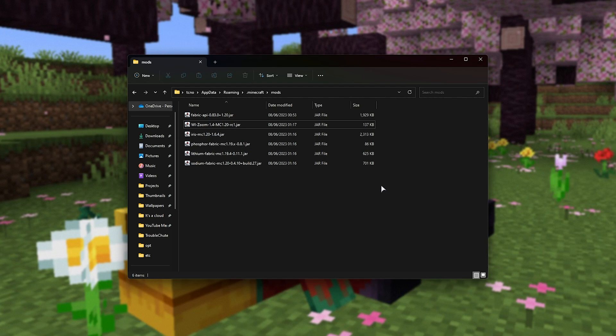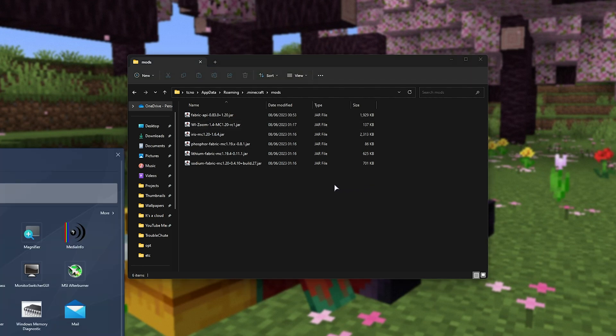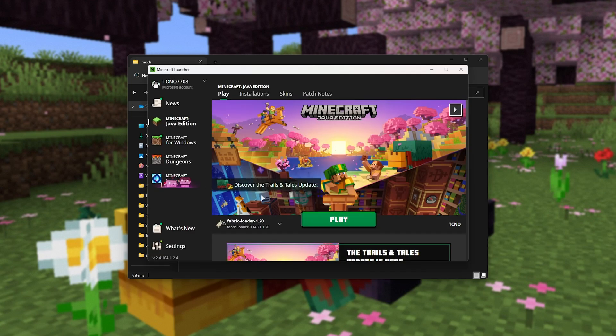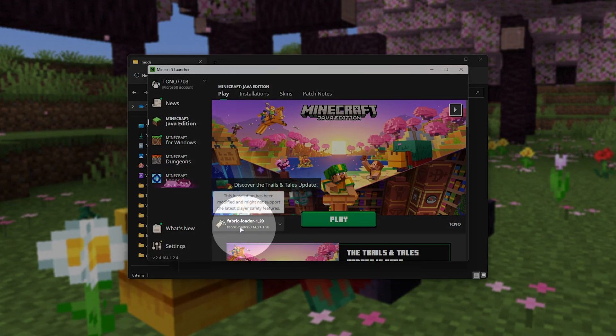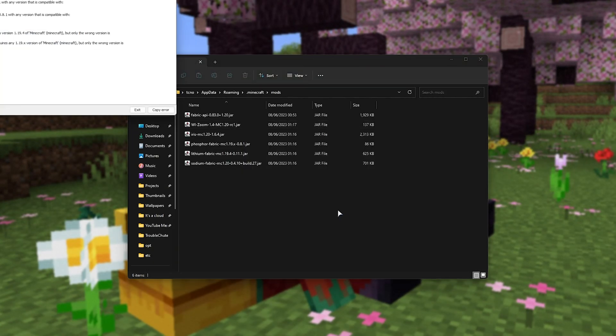All that's left is to fire up Fabric MC 1.20. So I'll open the Minecraft launcher, followed by selecting Fabric 1.20, and play, and we should hopefully see our main menu.